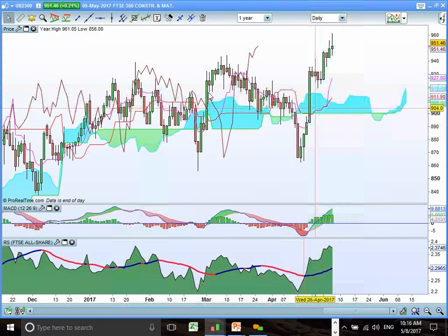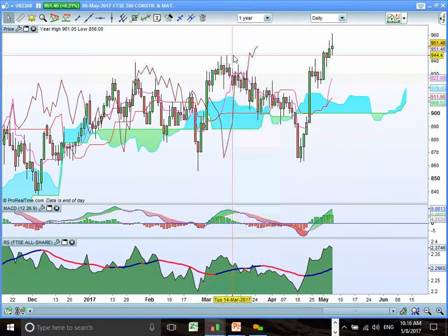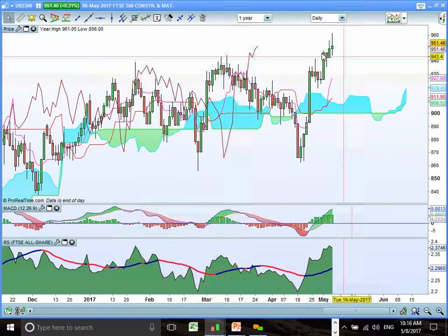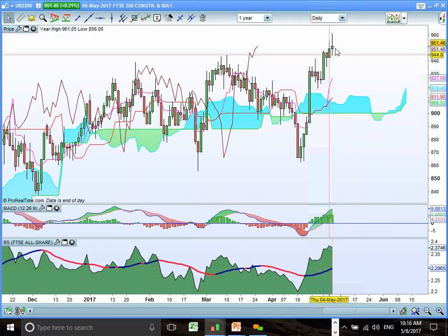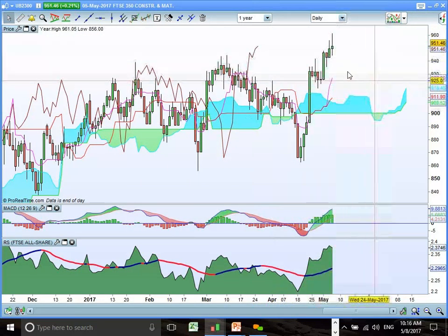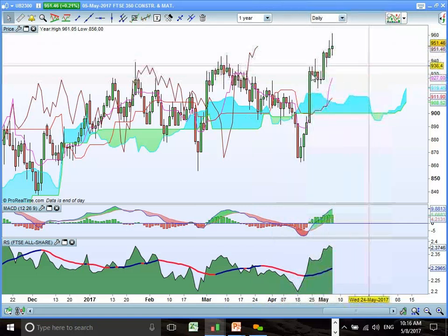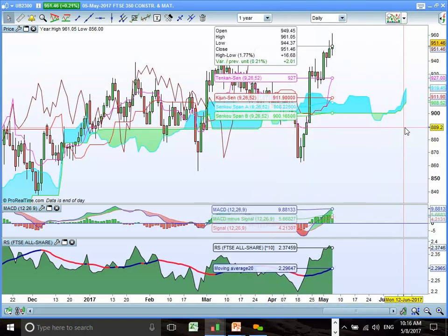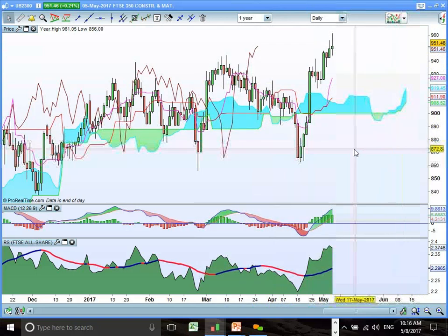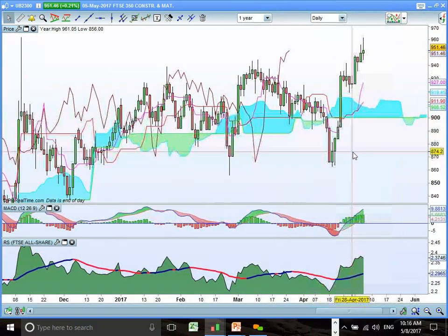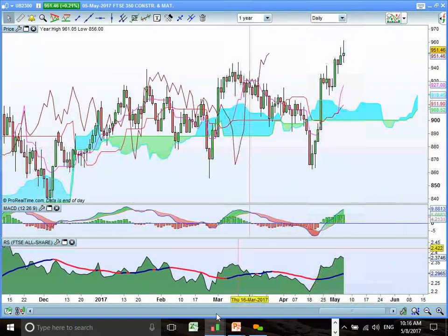Construction broke out of this trading range, though there's a slightly indecisive candle there. We need to see a continuation and follow-through of this breakout. Otherwise, we could see consolidation come back in to test the top end of the cloud. The front cloud indicates that we have an uptrend emerging, so it's just a question of buying these pullbacks when this uptrend recommences.